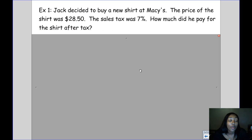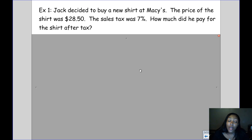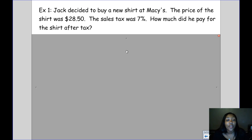Let's look at example one. Jack decided to buy a new shirt at Macy's. The price of the shirt was $28.50. The sales tax was 7%. How much did he pay for the shirt after tax?